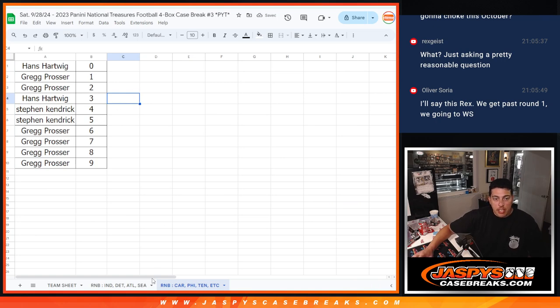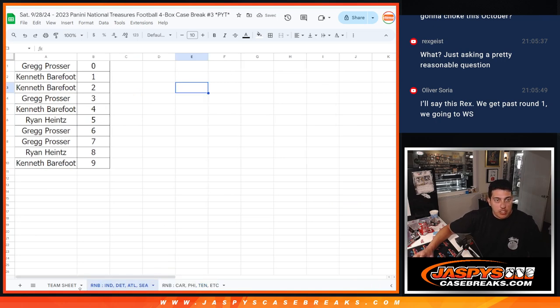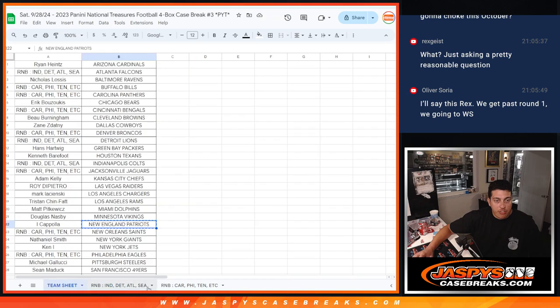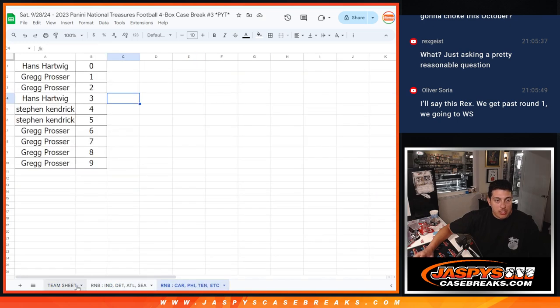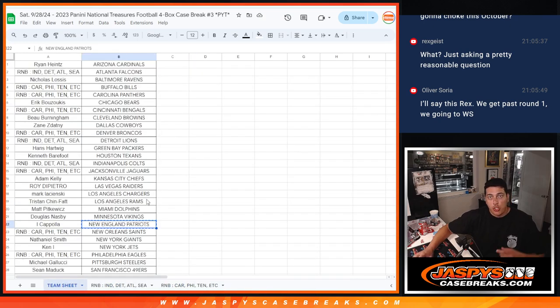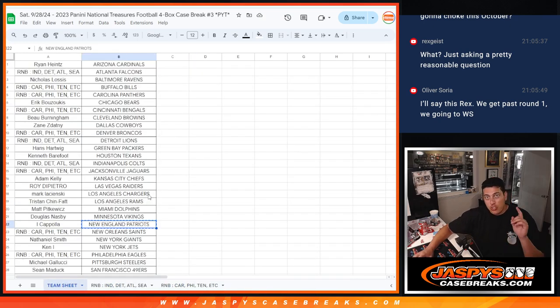There we go, guys. That's it. This is the official list. National Treasures will be up next. Thank you again, everybody. I'll see you guys in the next one at JaspiesCaseBreaks.com.